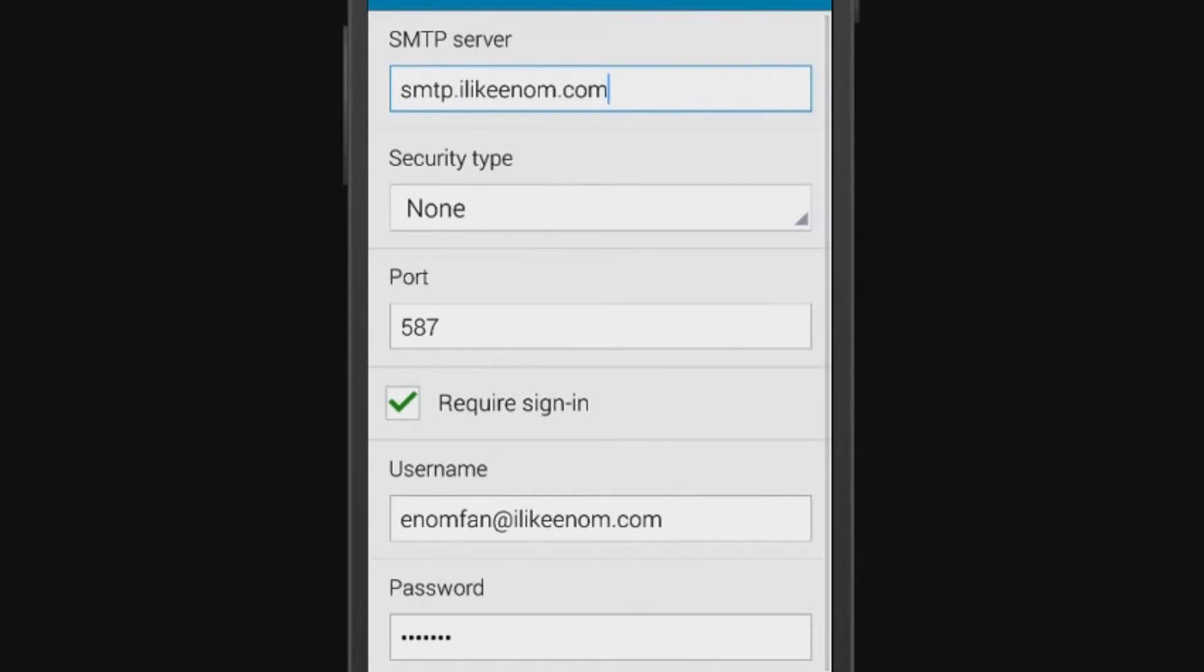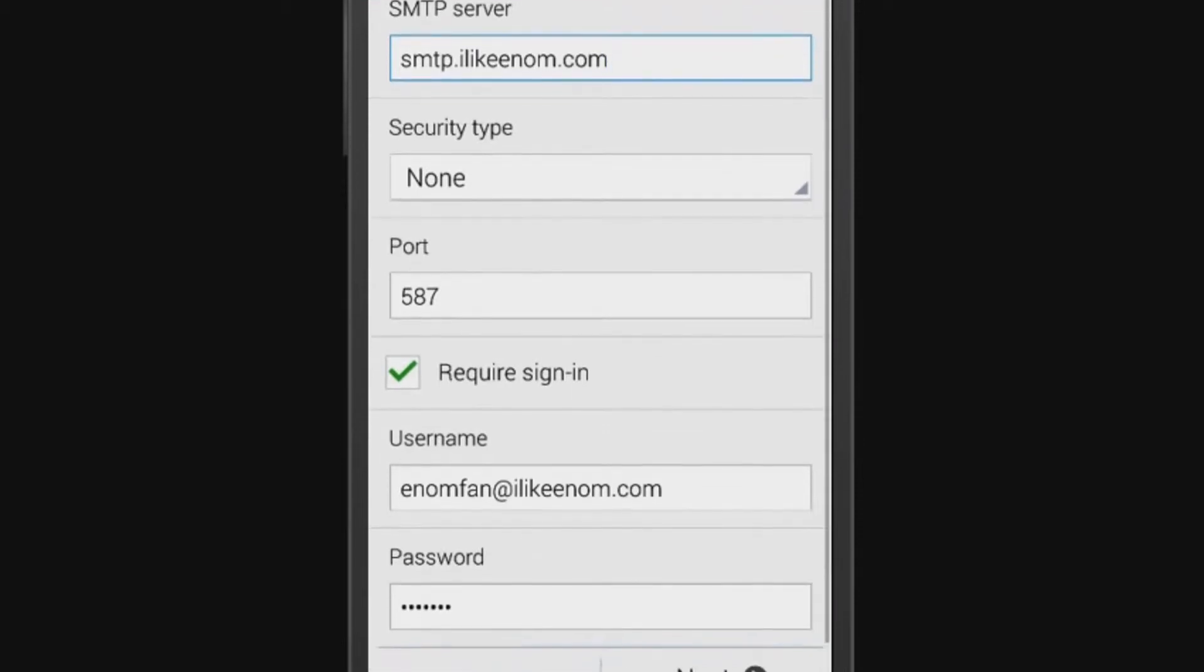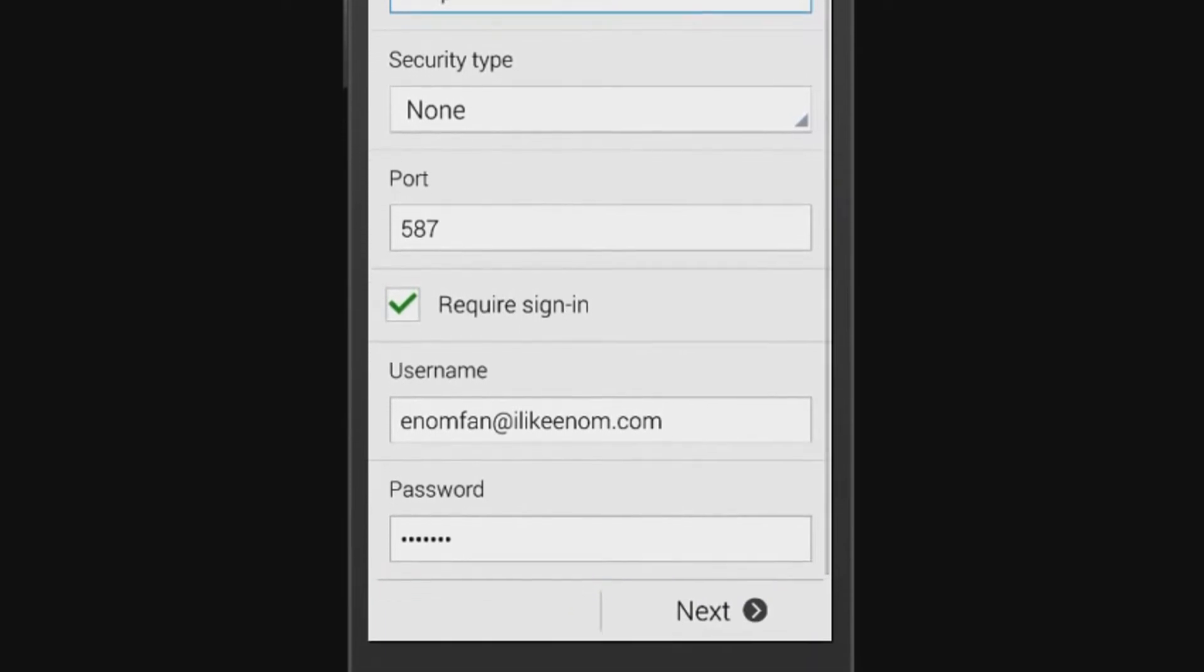For Port, this should be set either to 25 or 587. Leave the require sign-in box checked. Your username and password will already be populated from earlier. Tap Next.